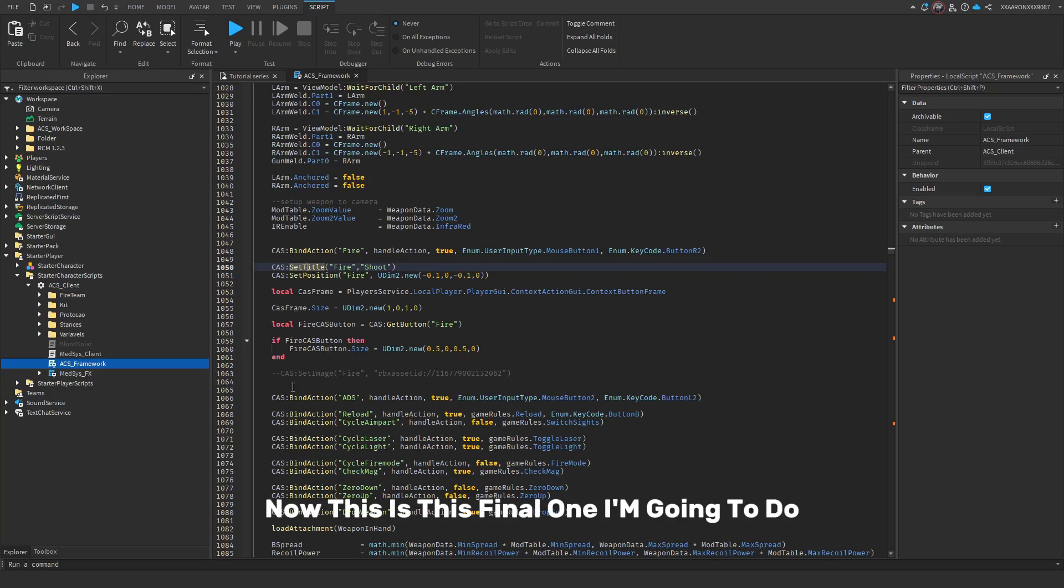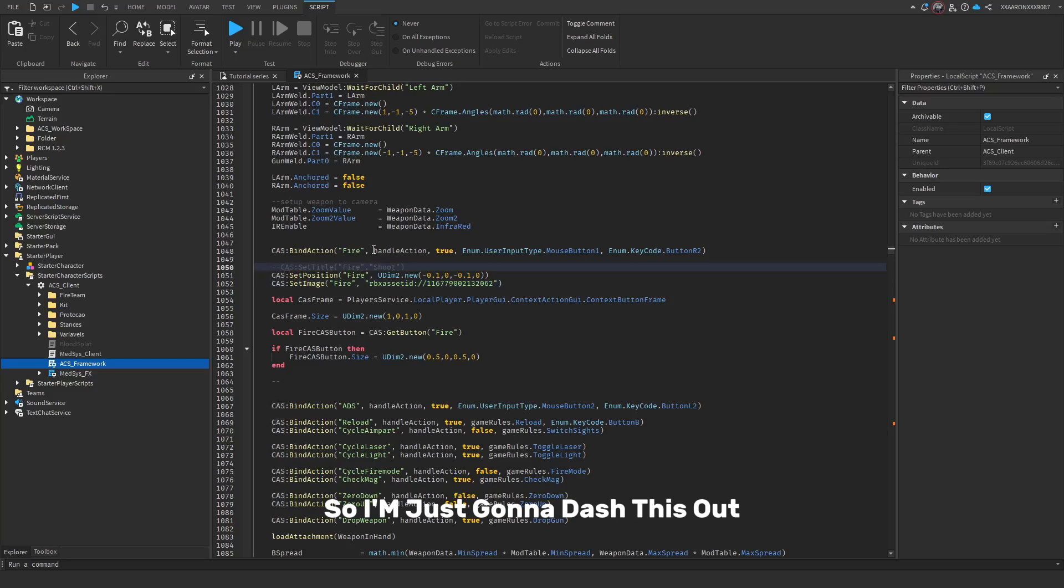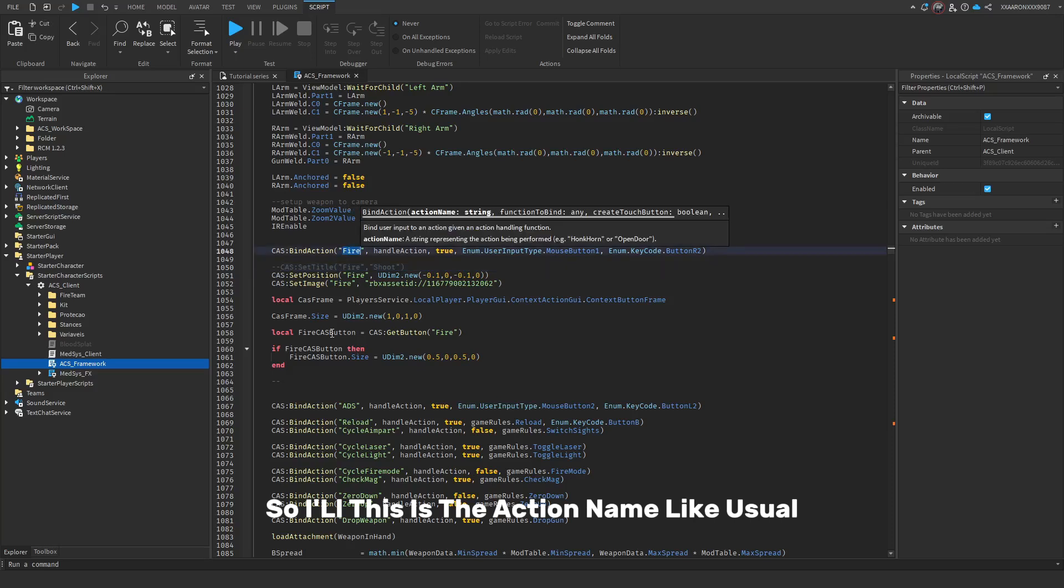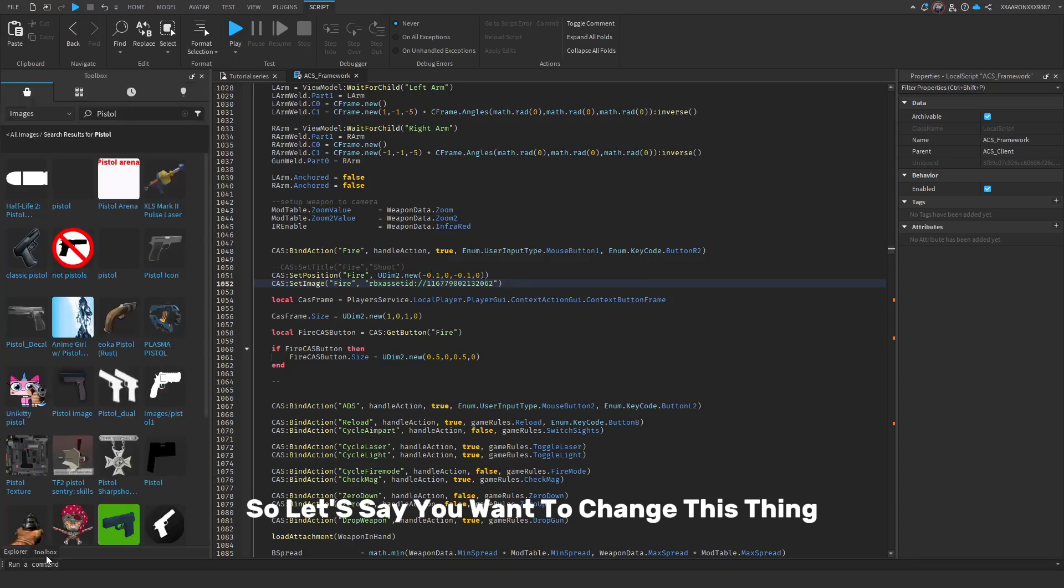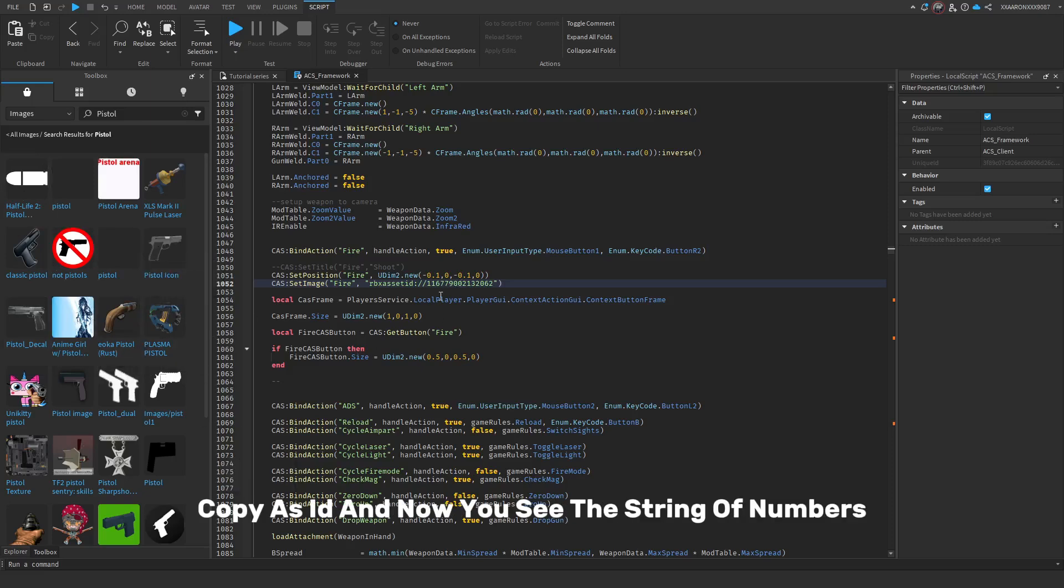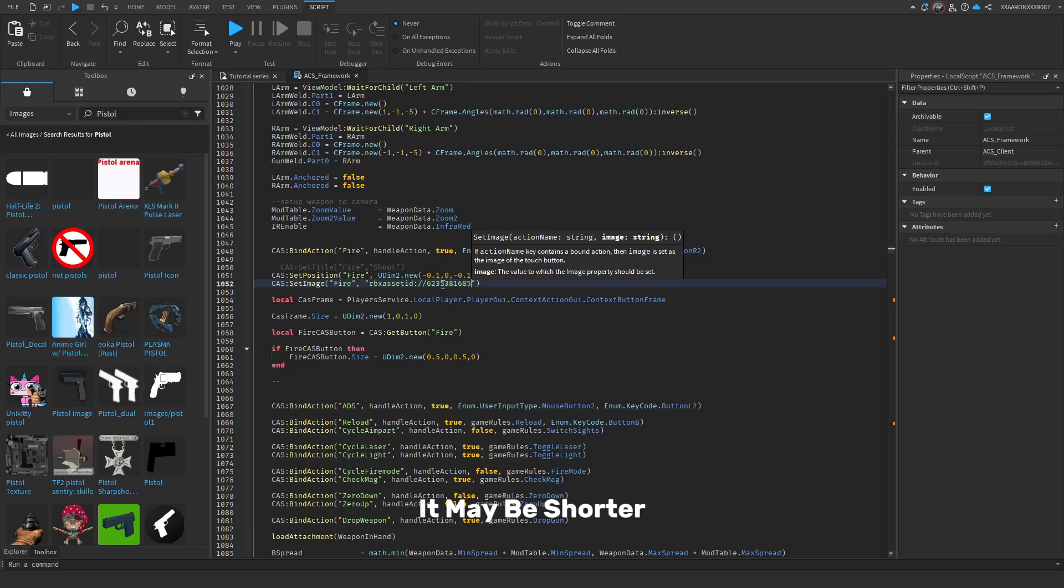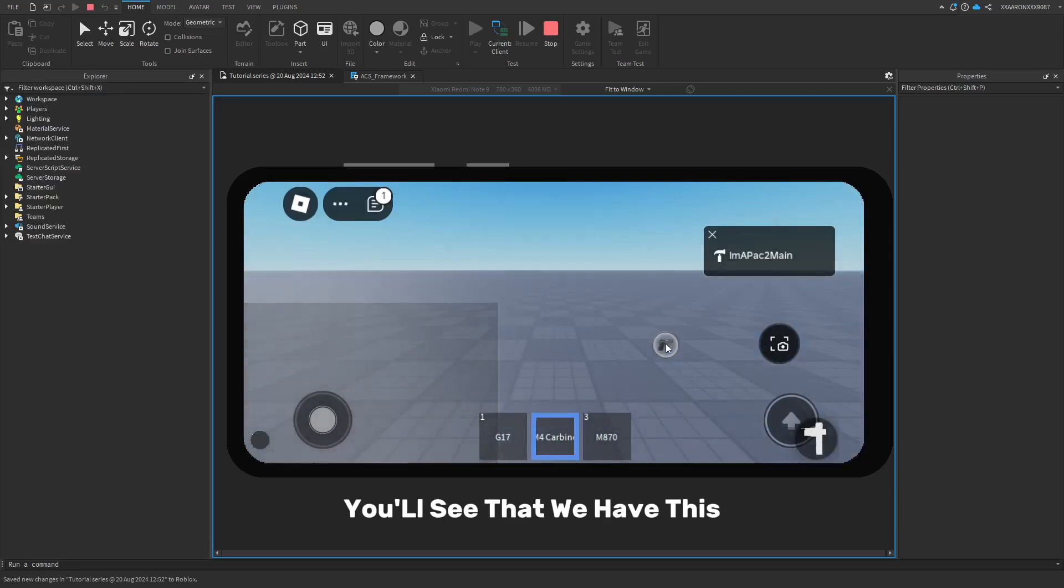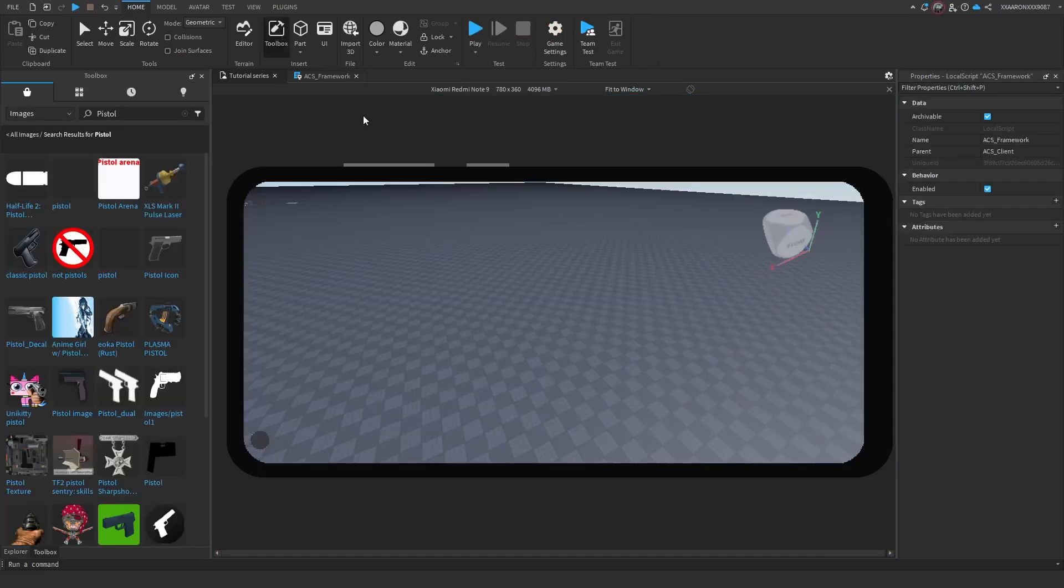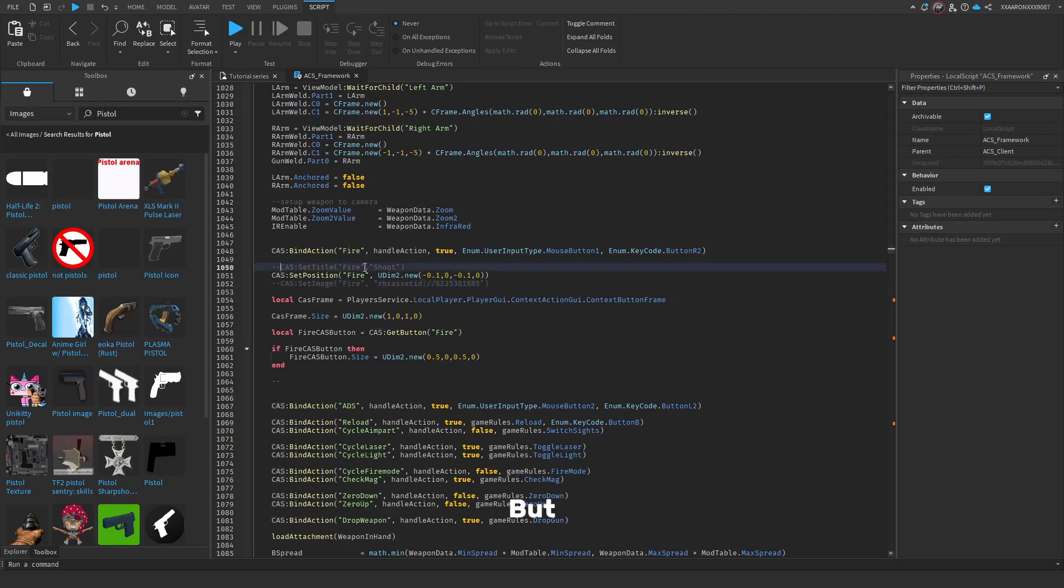This final one that I'm going to do, which I'm currently not going to be using, is set image. I'm just going to dash this out, because the set title kind of gets in the way of the set image. The set image practically just sets the image. This is the action name, like usual. And this RBX asset ID is the Roblox asset ID. So, let's say you want to change this, you'll have to go to this one. Copy asset ID. And now you see these string of numbers. Just delete that, and then paste your new string of numbers. It may be shorter, it may be longer. But, now if we go into the game, you'll see that we have this.